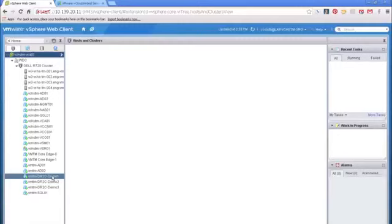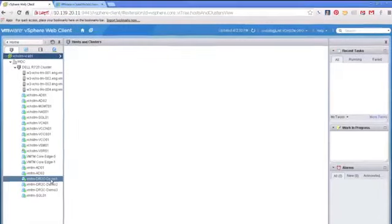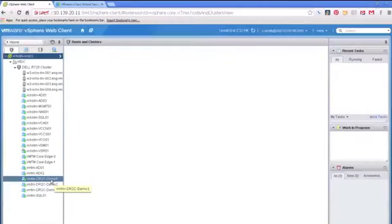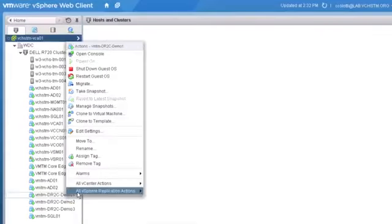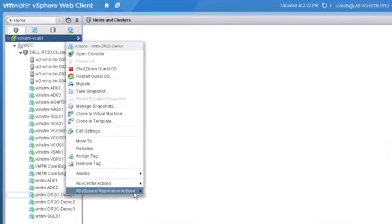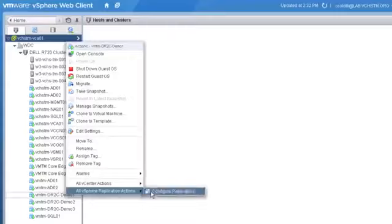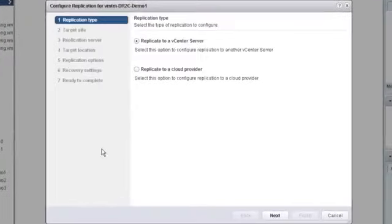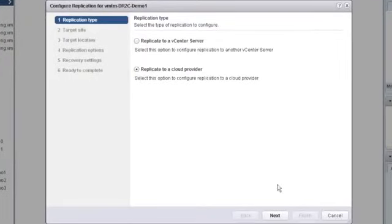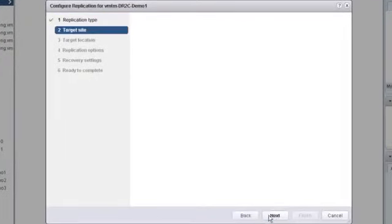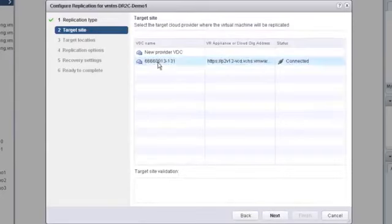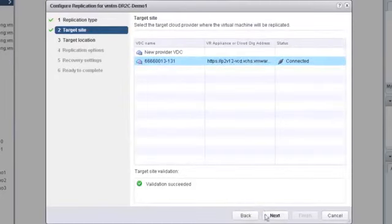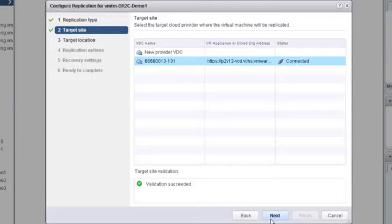But really quickly I want you to see how easy it is to get this set up and running to get a virtual machine replicating. Once it's installed and configured you're simply going to click configure replication on any virtual machine. The difference between this and the old version is we can now do replication to a cloud provider and select that target and essentially pick that as our destination to send our virtual machines to.